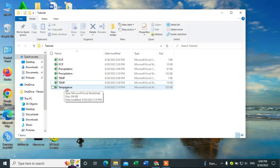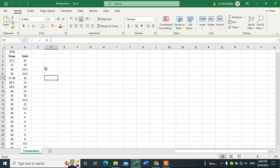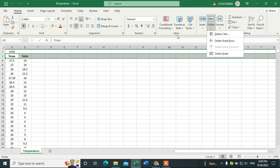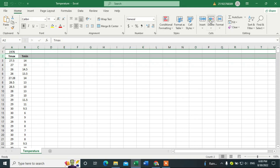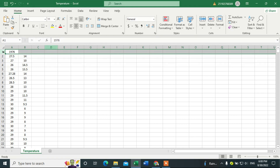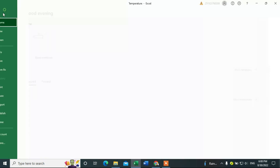We have to open the temperature data file. This one contains both maximum and minimum temperature. Maximum temperature is in one column and minimum temperature in another. This is very important — note how it starts.